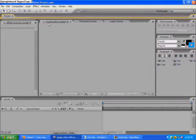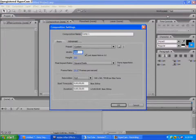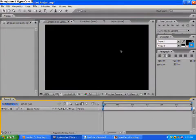First, what you're going to want to do is go to Composition, New Composition, change the width to 480 and the height to 360. Click OK and you get this little box.